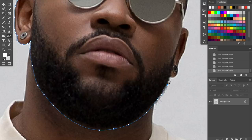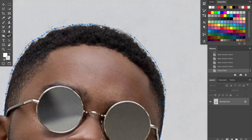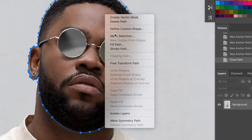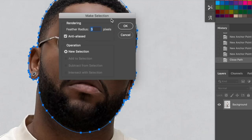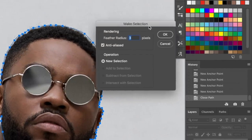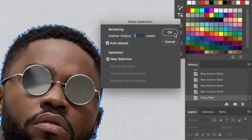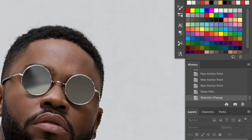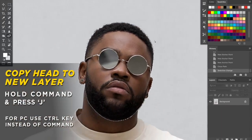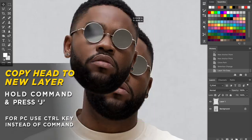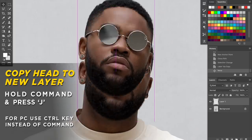Let me go ahead and fast forward this part. So now you're back up — you want to right-click inside the shape you made, and then what you want to do is Make Selection. Now this is where you figure out how sharp you want your line. My feather radius is going to be one, so make sure you match that setting — that's probably a good place to start. Press OK. And then do Command J, or Control J if you're on a PC. And now you have a head that is cut out.